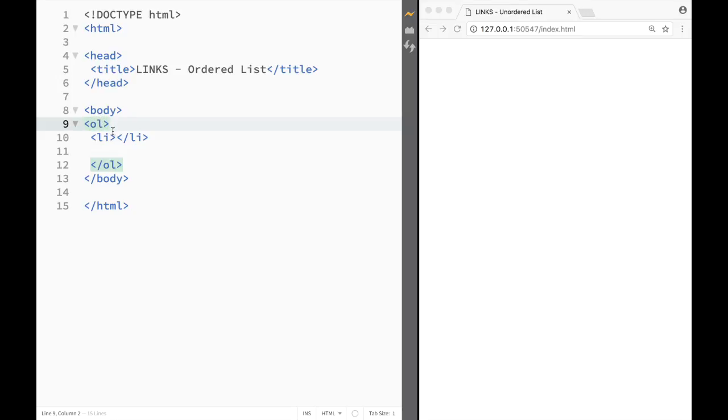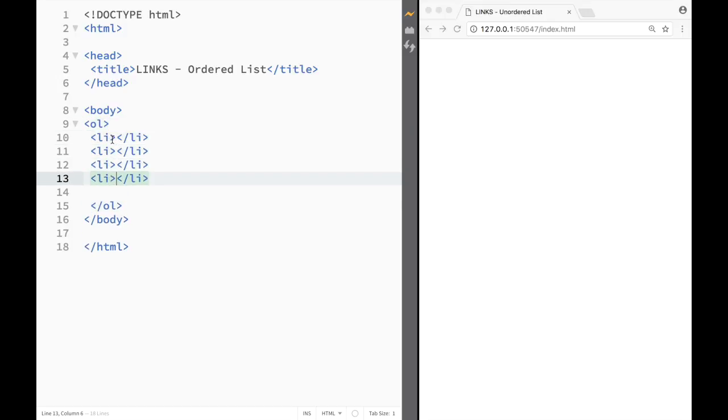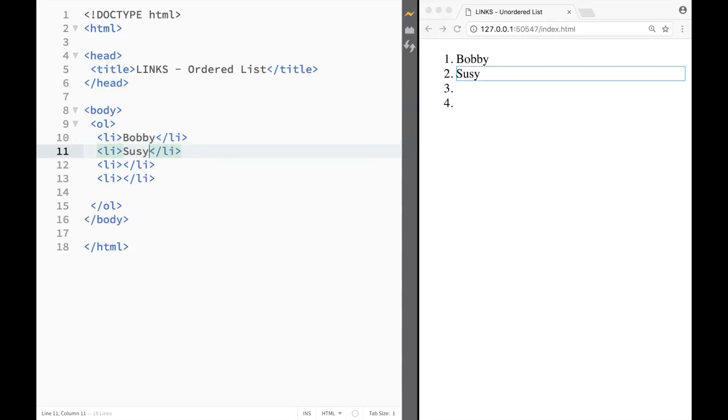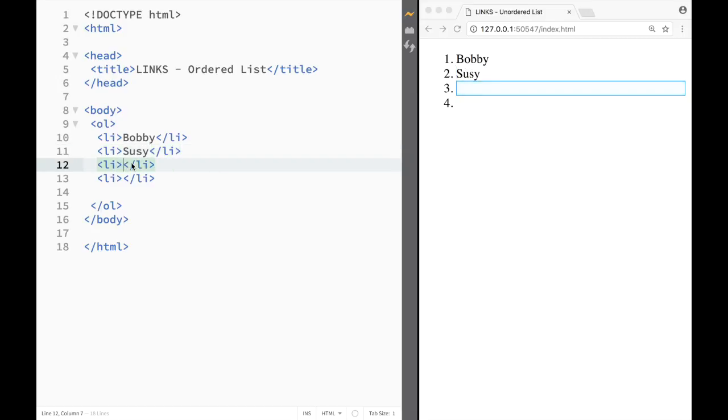So we're creating, let's say I'm going to create four of them. I'm going to say that the first one would be Bobby, and I'm just going to save this. I can see over here I have Bobby, and then I would have Susy, and Susy has number two, and then I have Ray, and then I would have Lily. So I have four names.